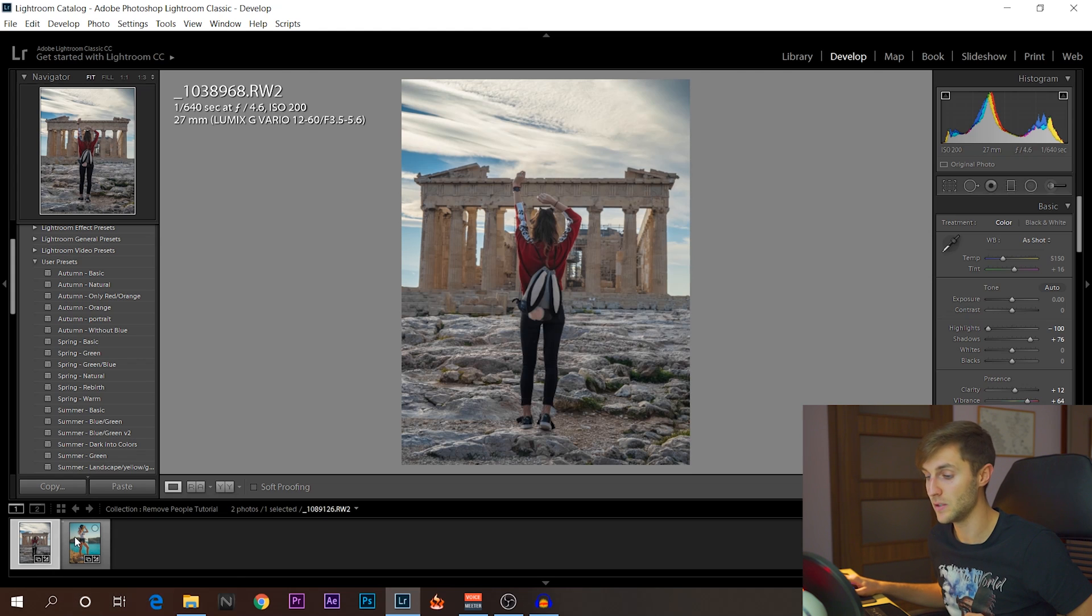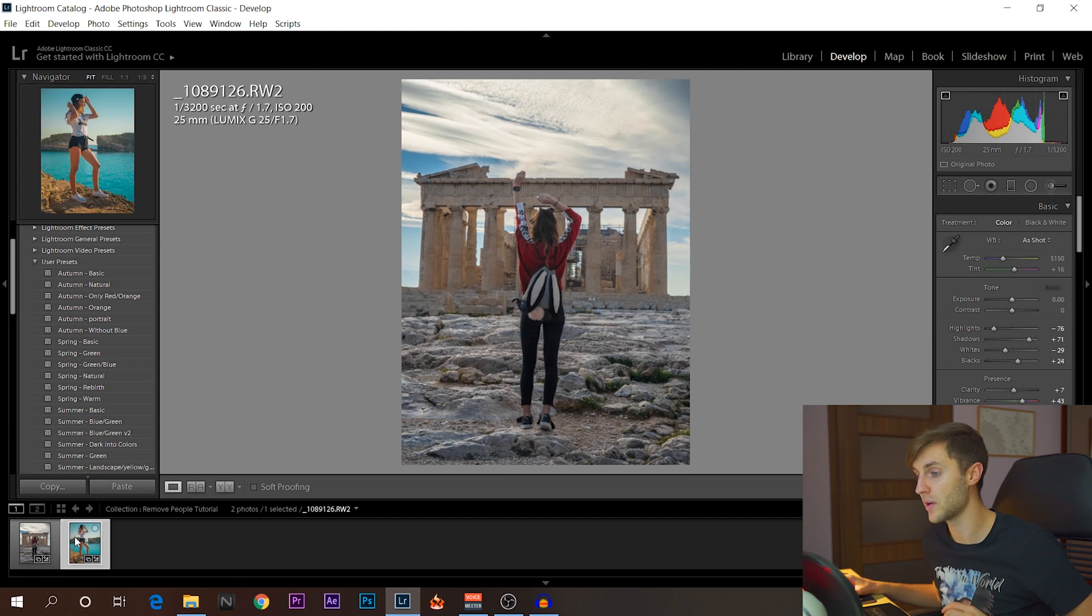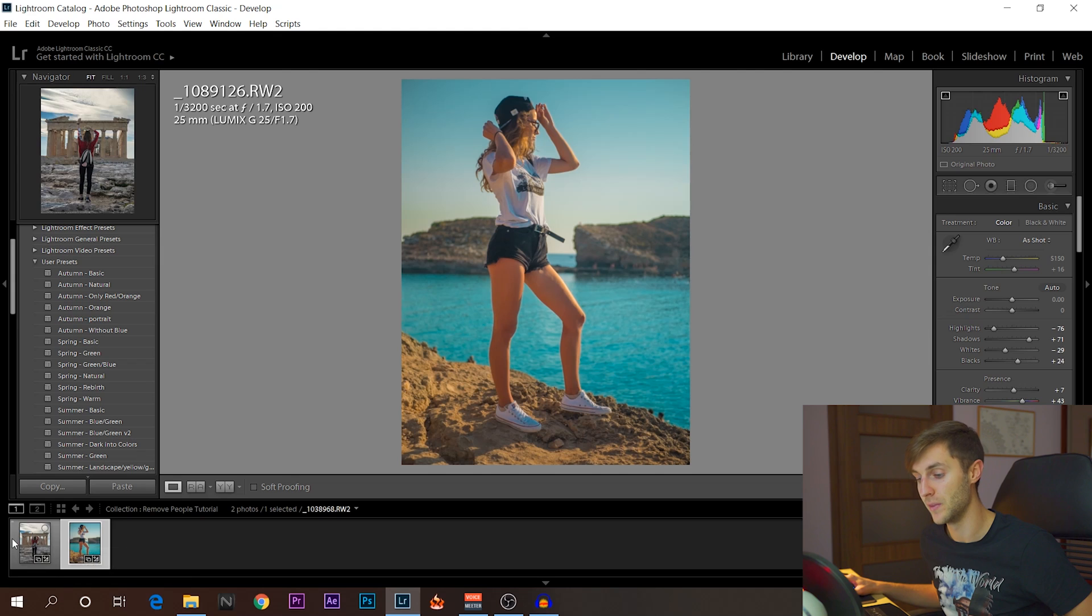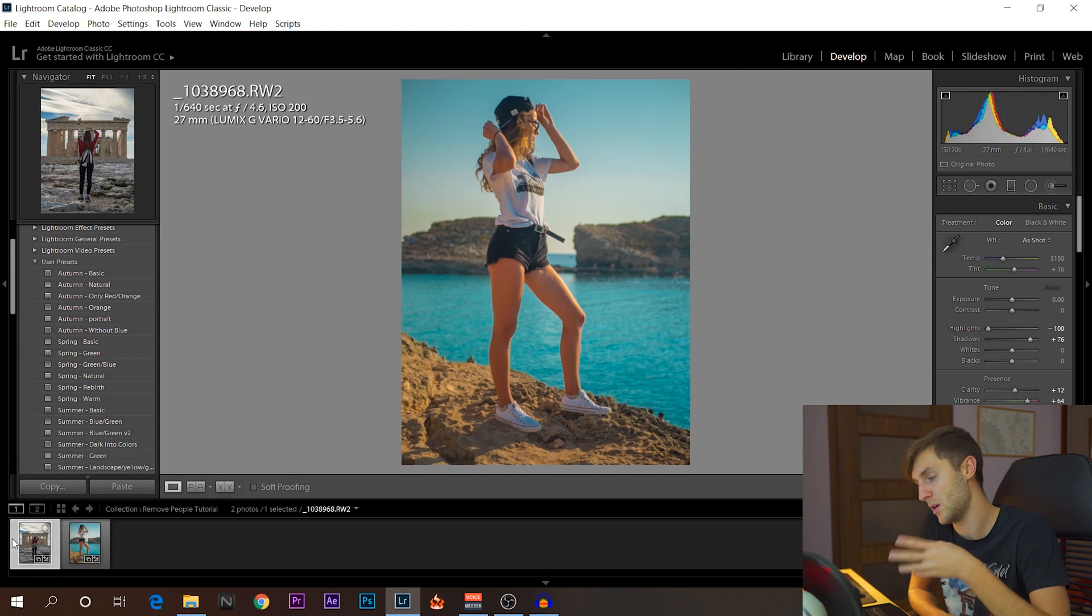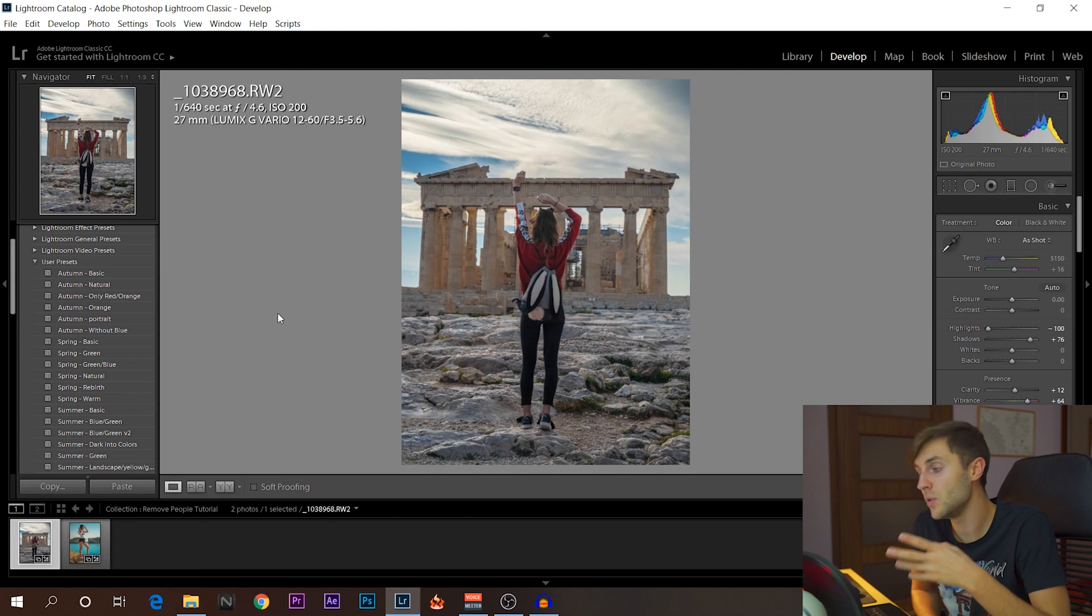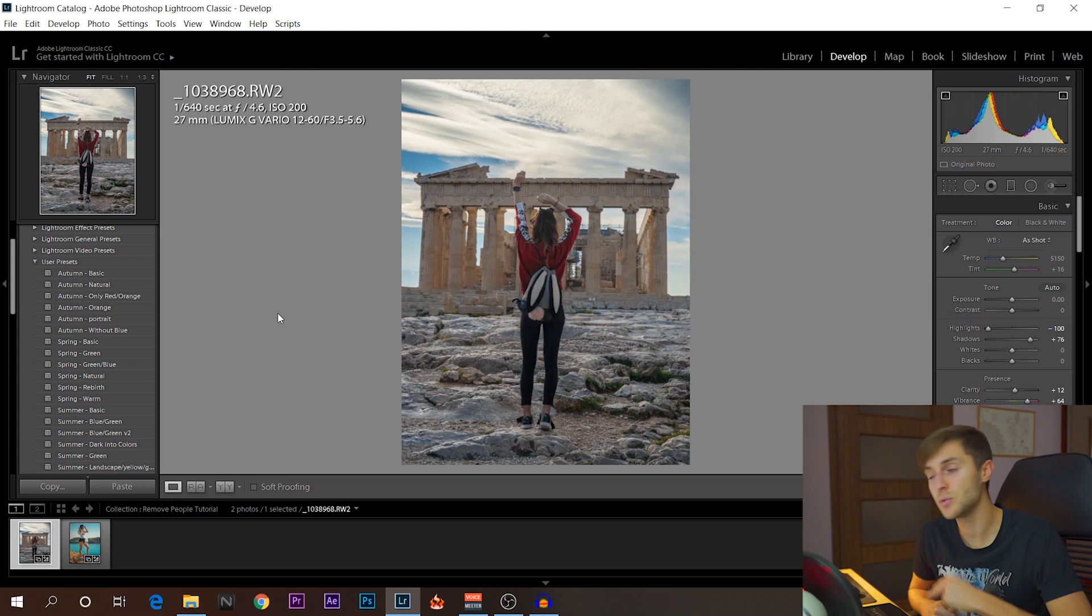And like I said, this one is much quicker, much faster to do. This one is much harder to do, but I want to show you the capabilities of the spot removal tool.